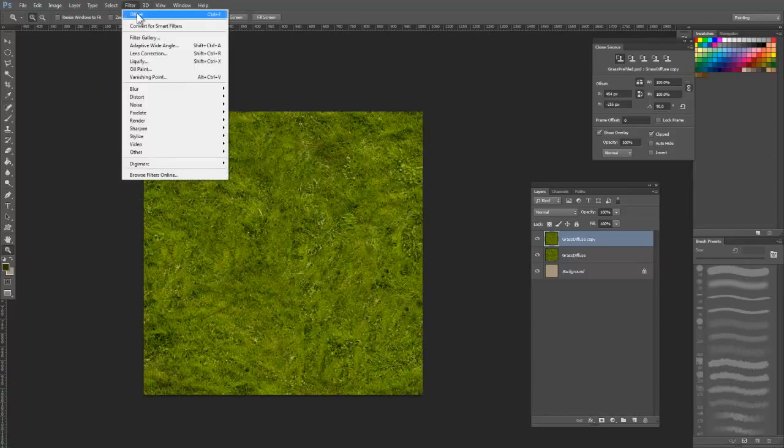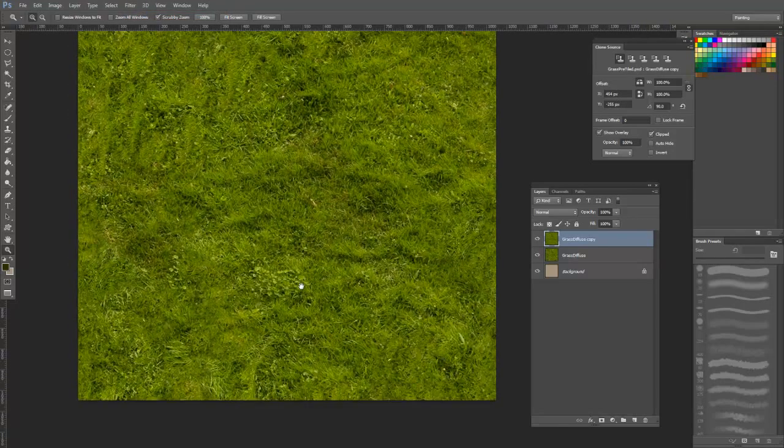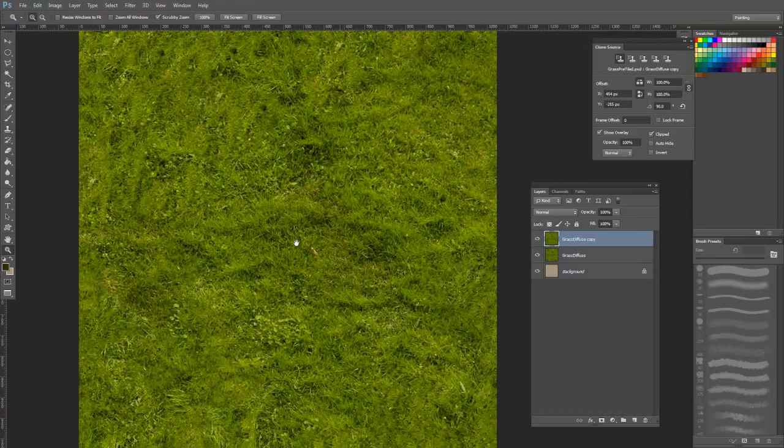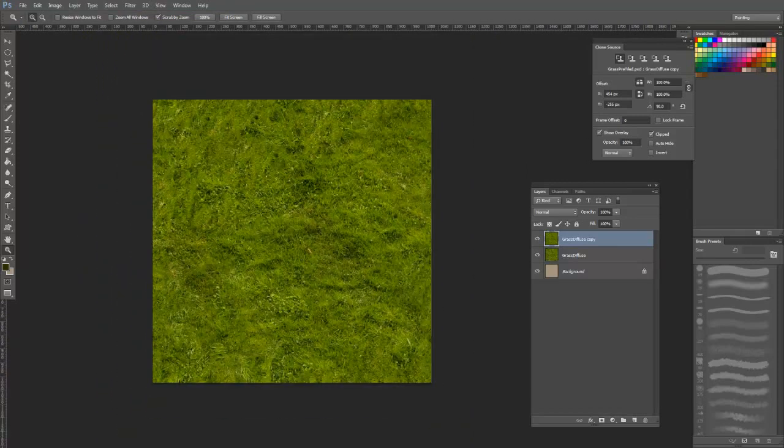Once you are done, you can offset it again by 512 to make sure you didn't introduce any new seams with your cloning.